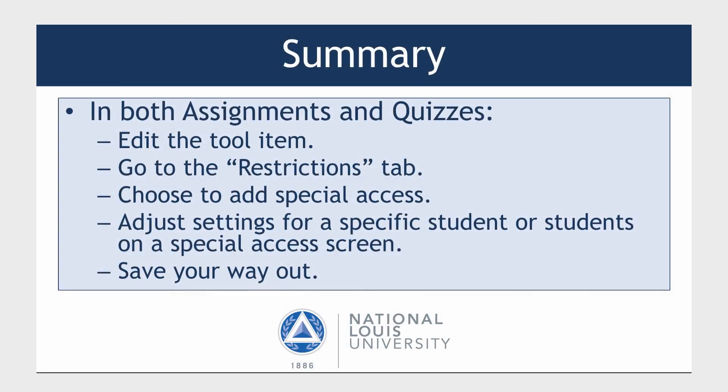Let's review. In both assignments and quizzes, to set up special access, you edit the tool item, go to the Restrictions tab, choose to Add Special Access. Then you adjust the settings for a specific student or students on a special access screen. And finally, save your way out.